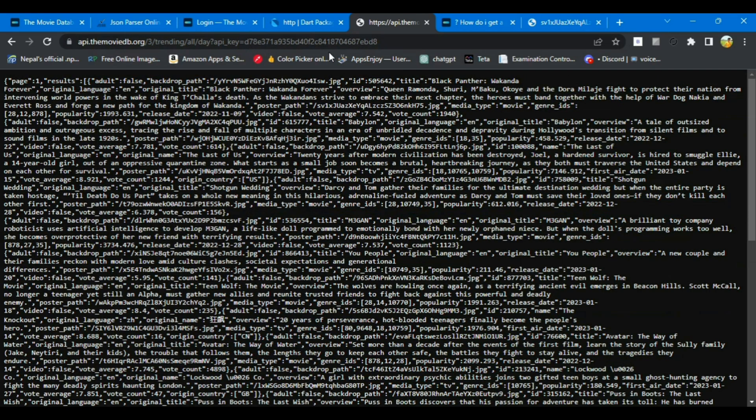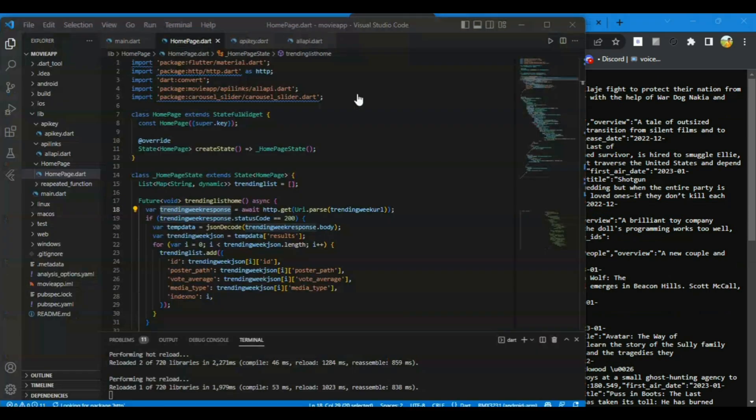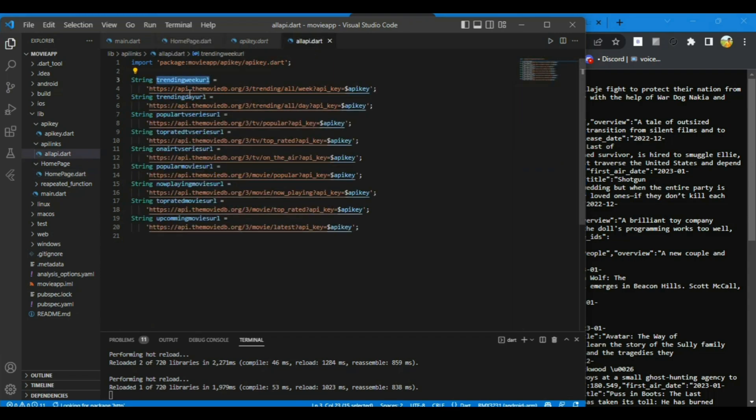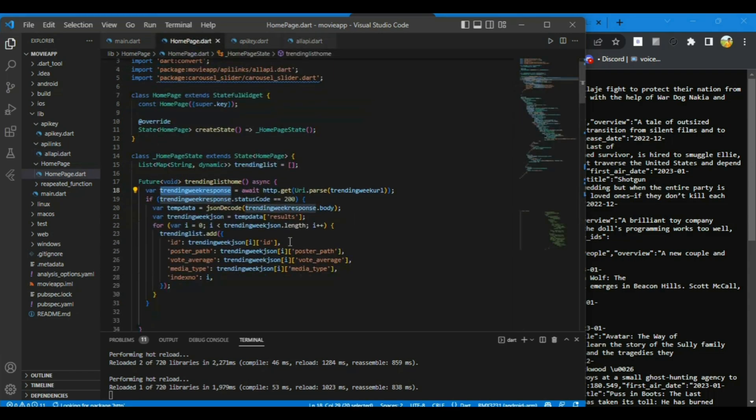Now I want a user-selectable button so that the user can switch whether they want to see the trending movie of the day or trending movie of the week.